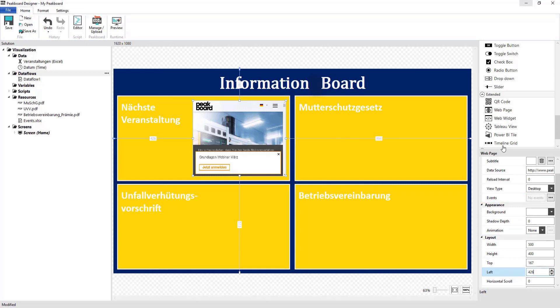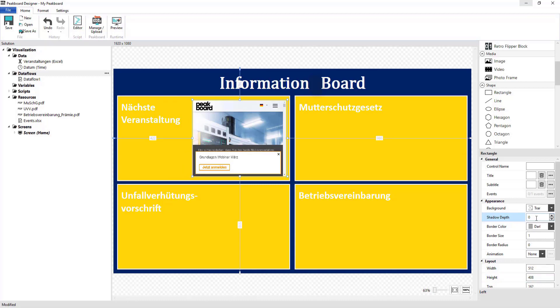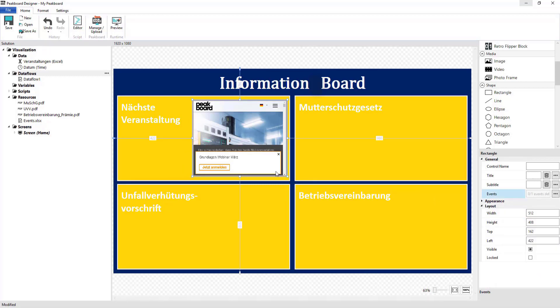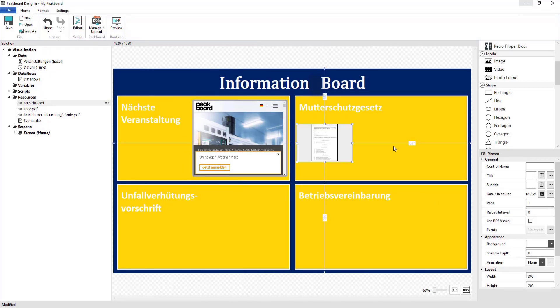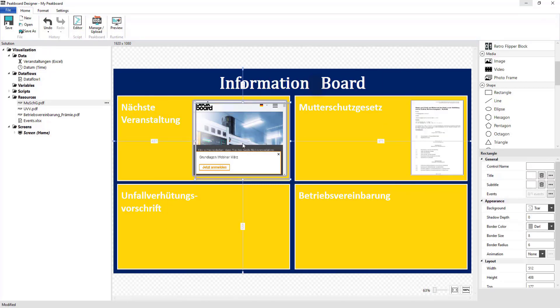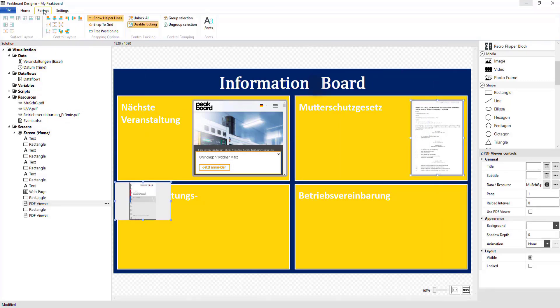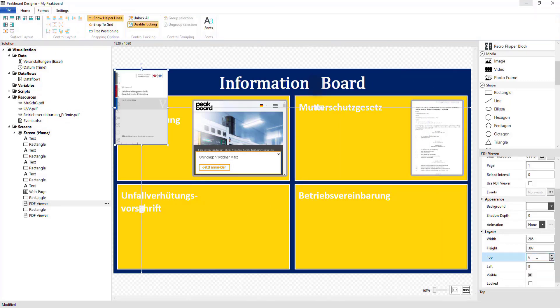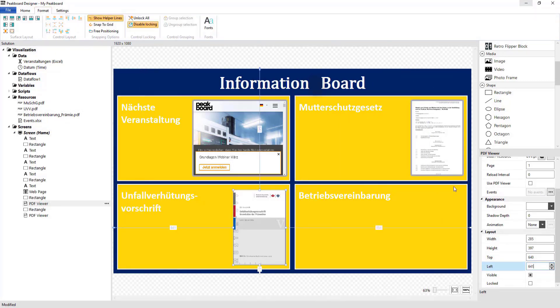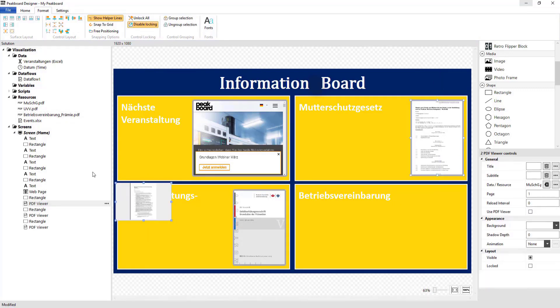After that, I'm going to set up a rectangle, which I'm going to lay on top of the web page control. I'm going to use the same process for my PDF files, which I'll pull onto the screen using drag and drop, so that I can position them before again placing a rectangle over them.